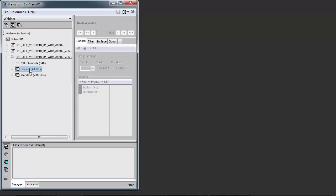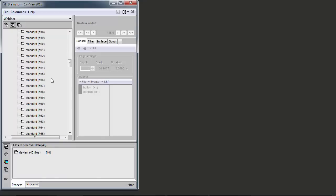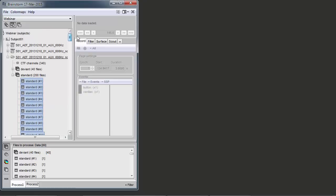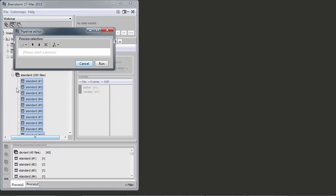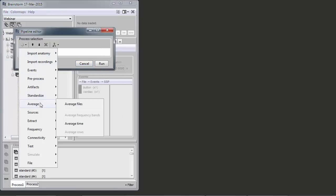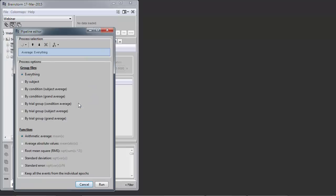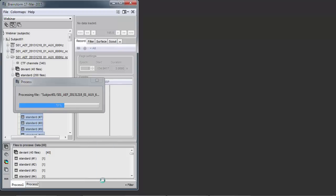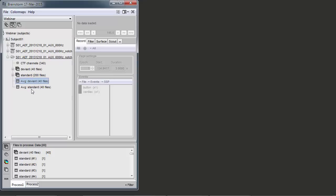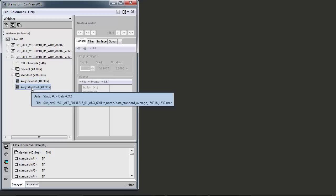There's not much we can do with just one trial, so we're going to average multiple trials from the same category together. I select 40 responses to deviant tones and 40 responses to standard tones so we have the same number of events — all well documented in the process tab. I select from the library the average function and average files by condition. It generates two new files signaled as average.